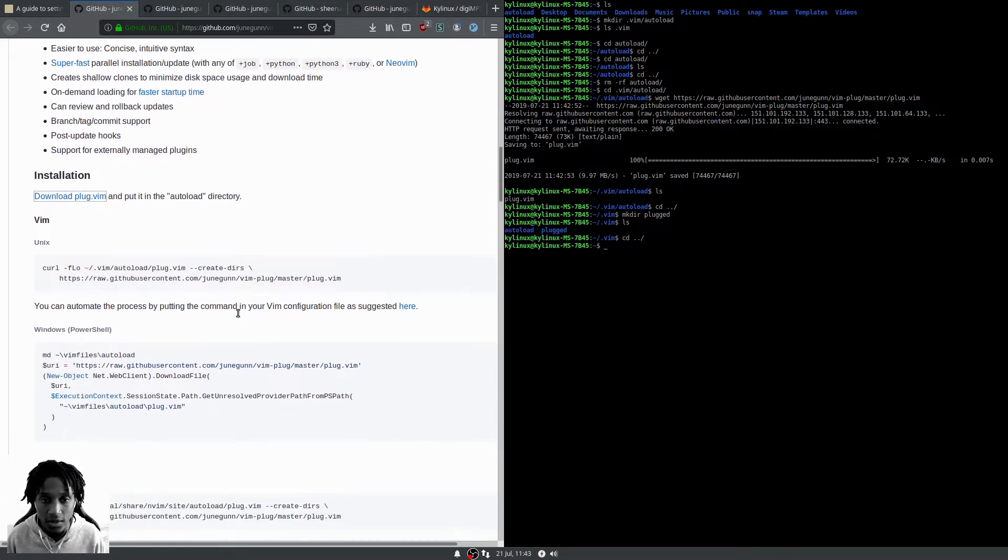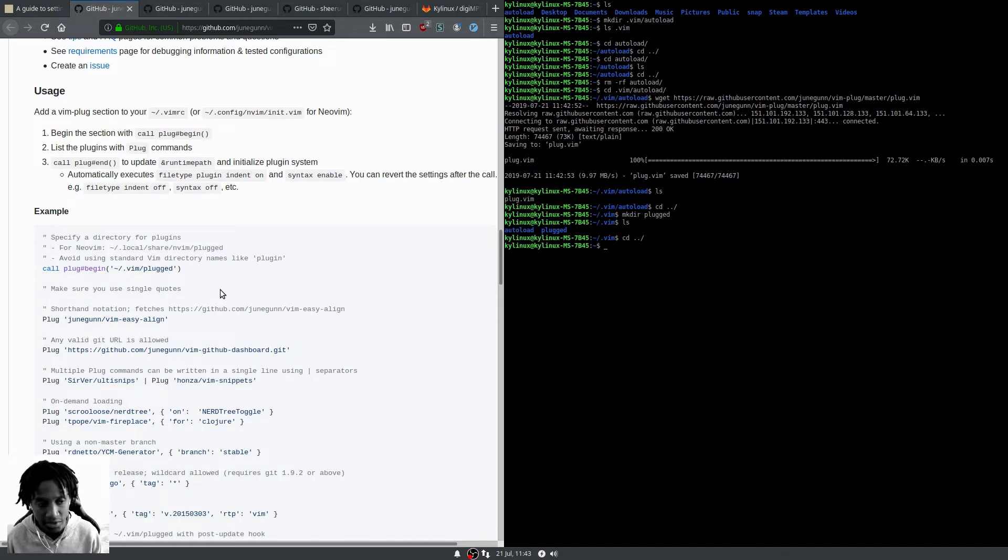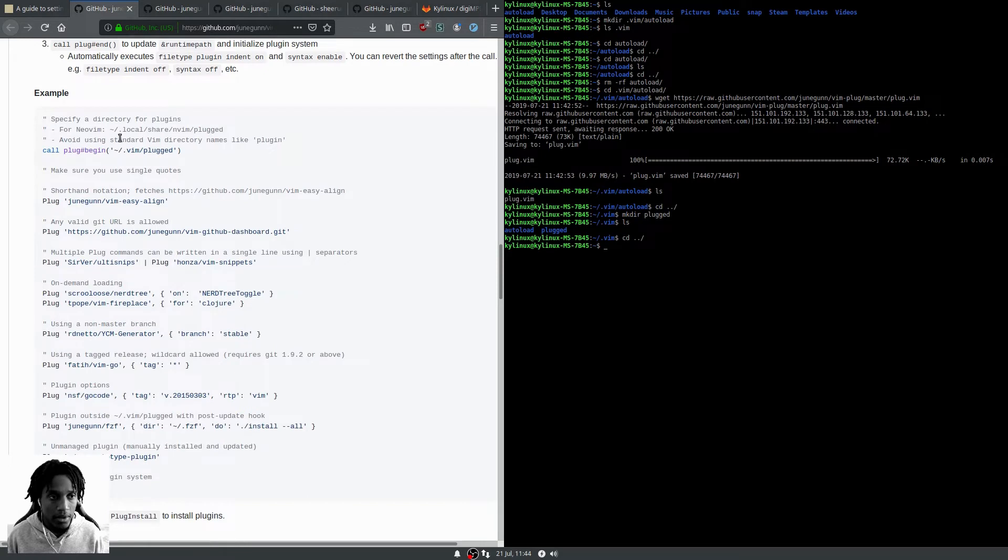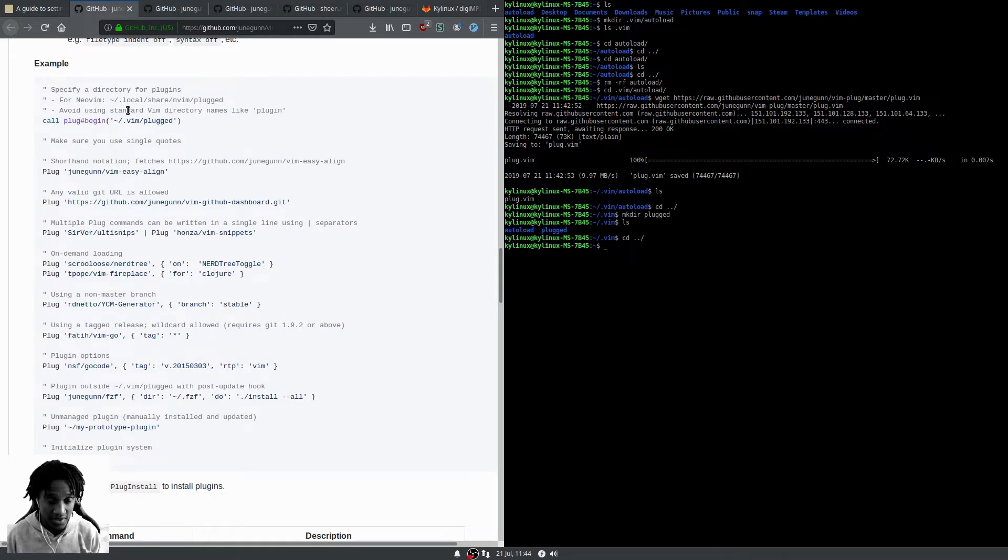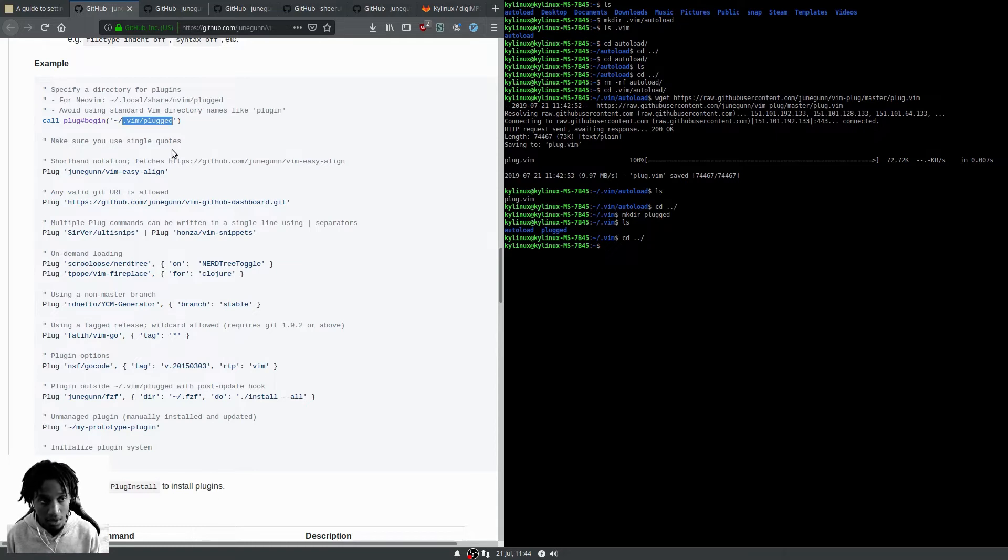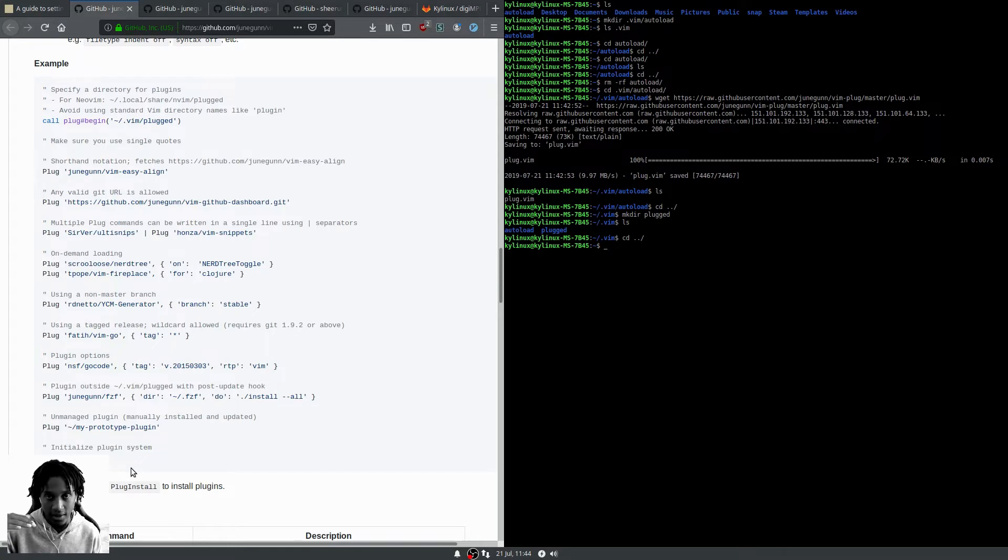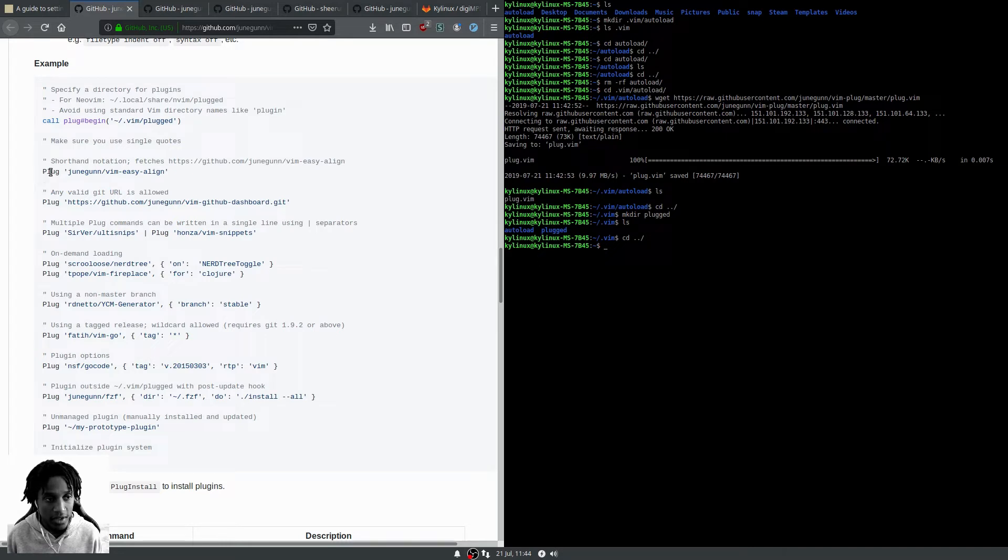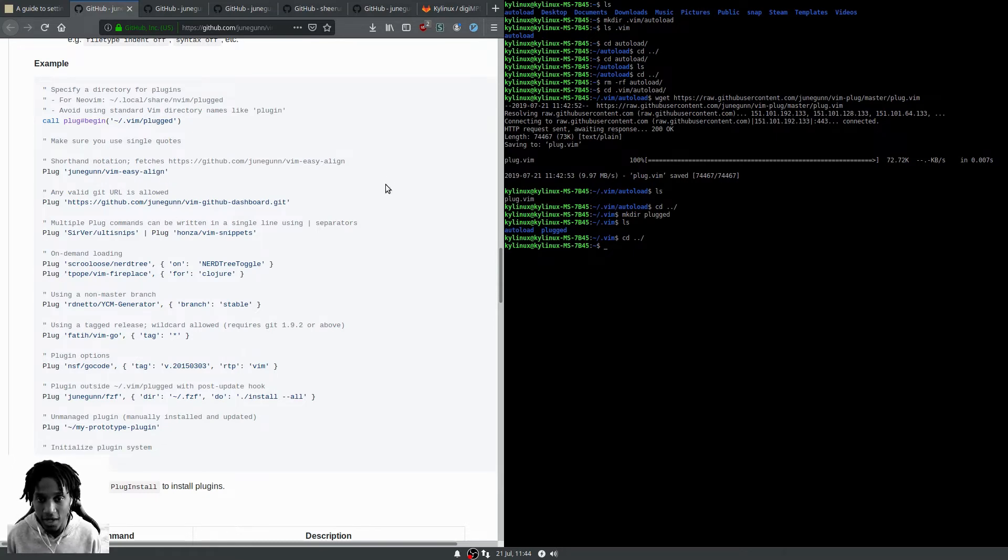Now we need to edit our vimrc file where we have the configuration for Vim, all our settings, plugins, etc. The key pieces are call plug begin with the path to the directory where you're gonna have your plugins installed, and call plug end to let vim-plug know to stop looking for plugins. In between, we use plug with the shorthand path to a GitHub repository.